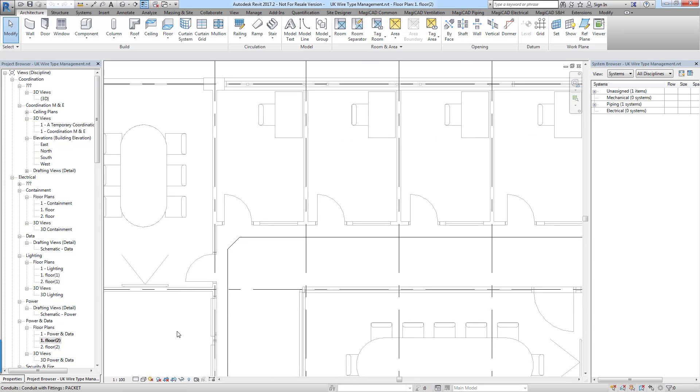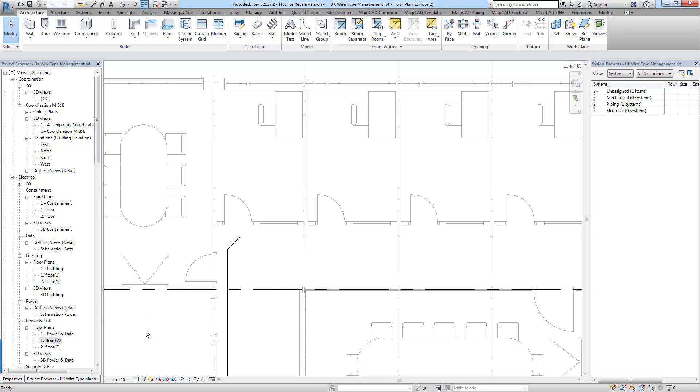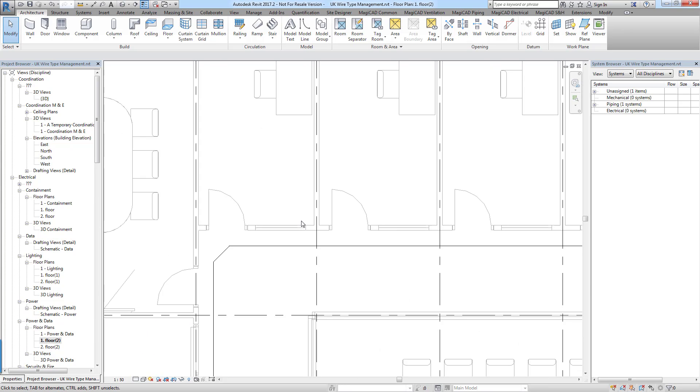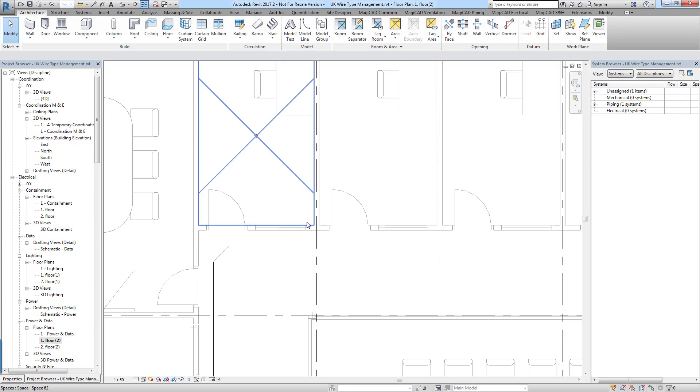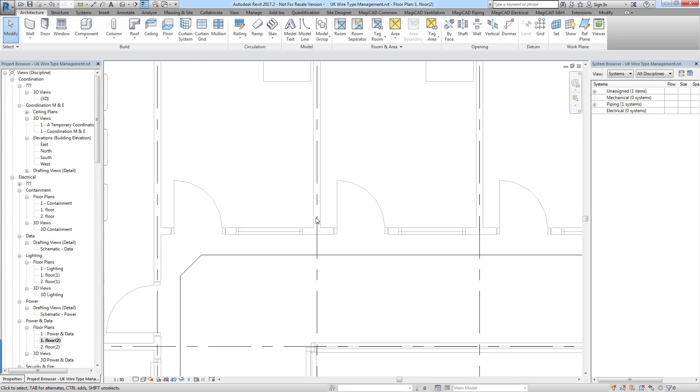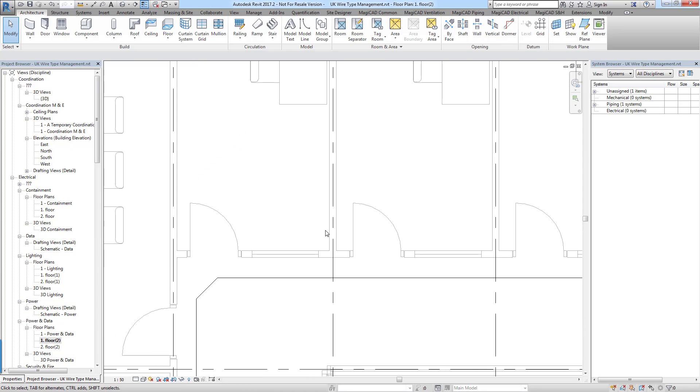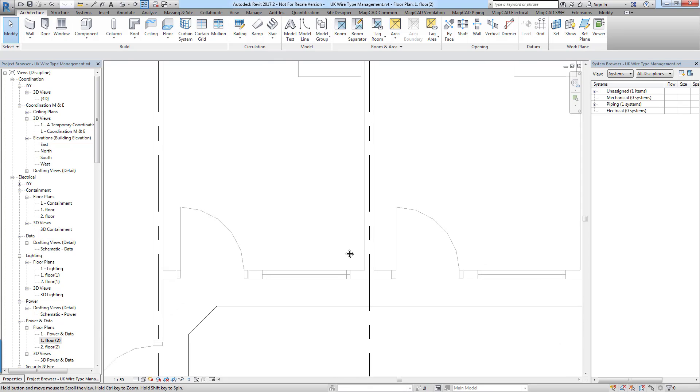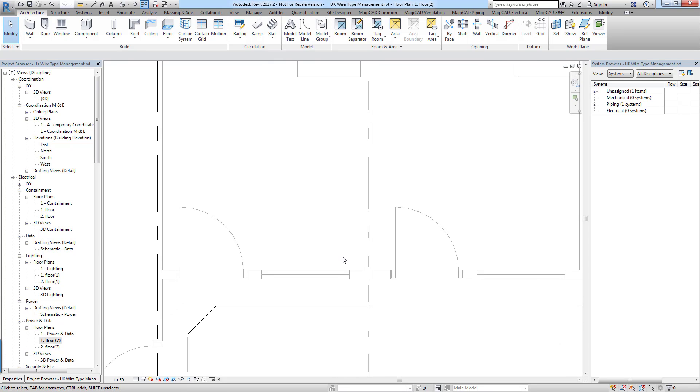So here you can choose your scale. I've created my symbols so that they look correct at 1 to 50 scale. Obviously you can change the symbols depending on the scale that you're drawing them for. We generally find that 1 to 50 scale will work in any scale.